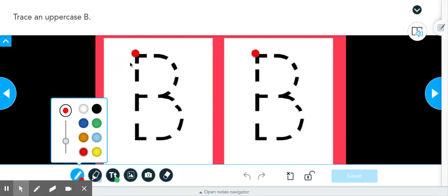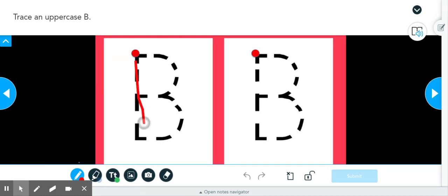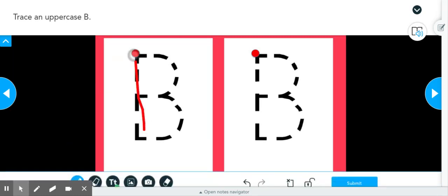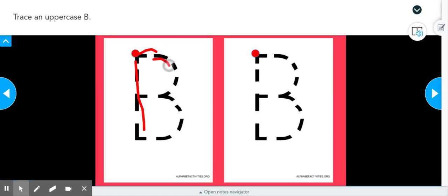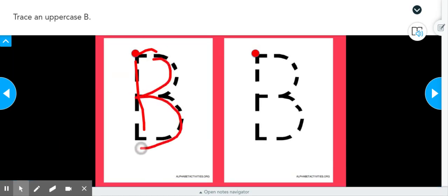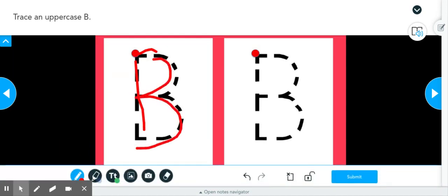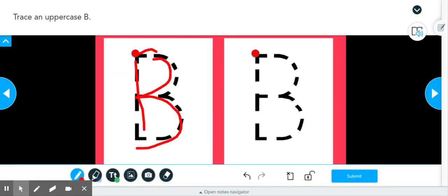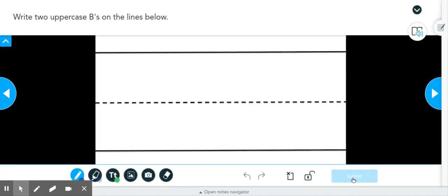Once they are done, so for instance, I'm going to trace the letter B. And then we want to make sure that once it is complete, you press submit. So that means that their answer will be recorded. And you would do that for each task.